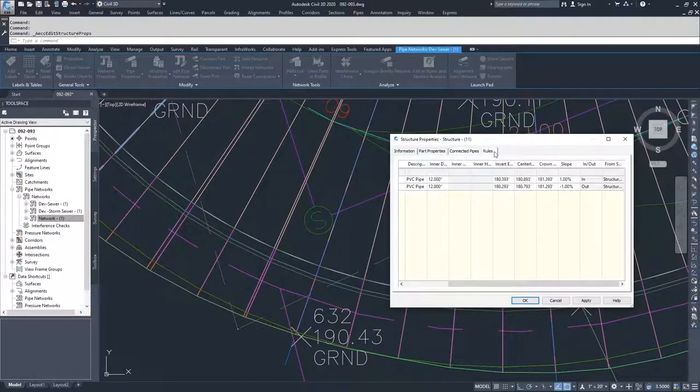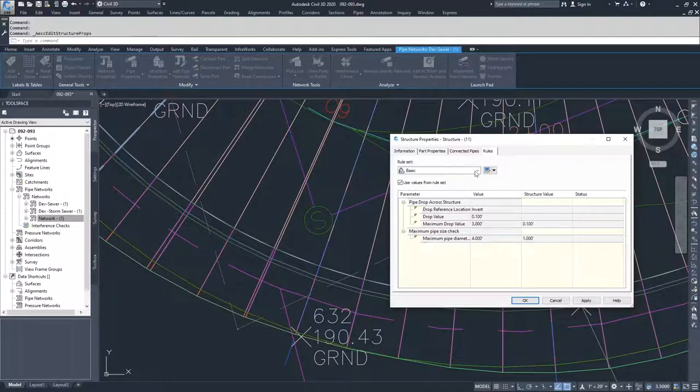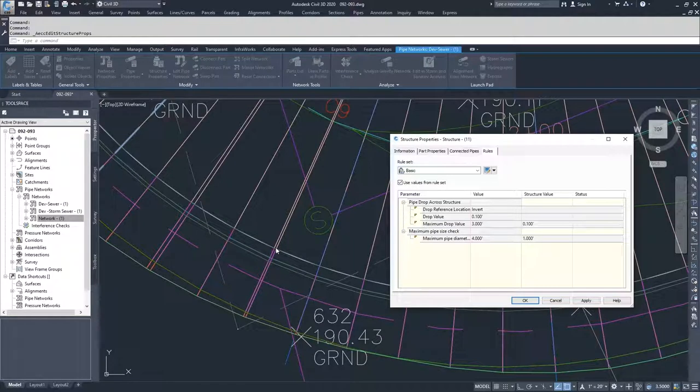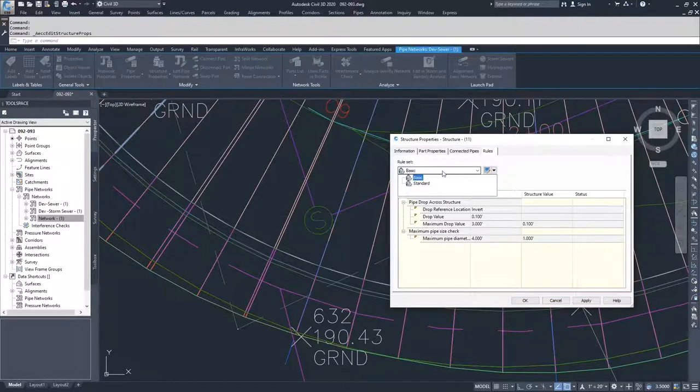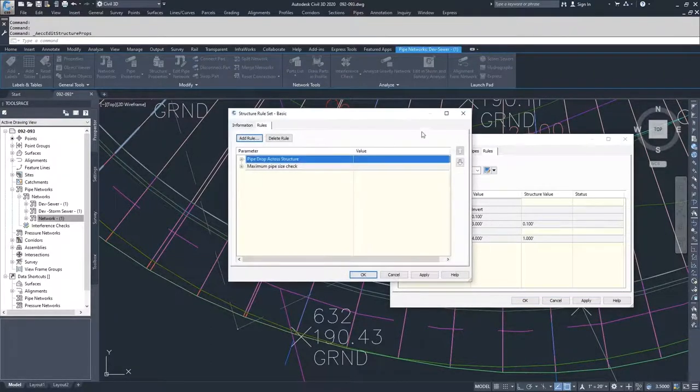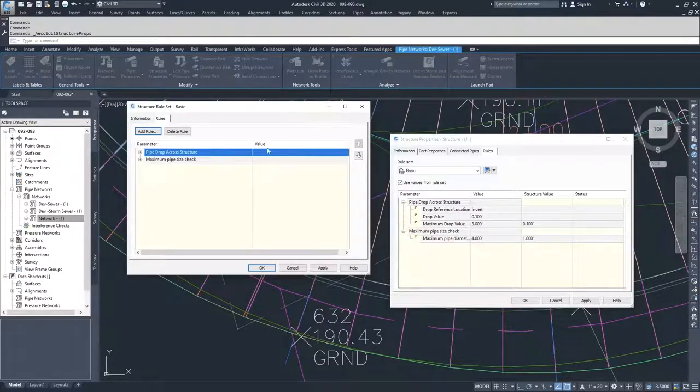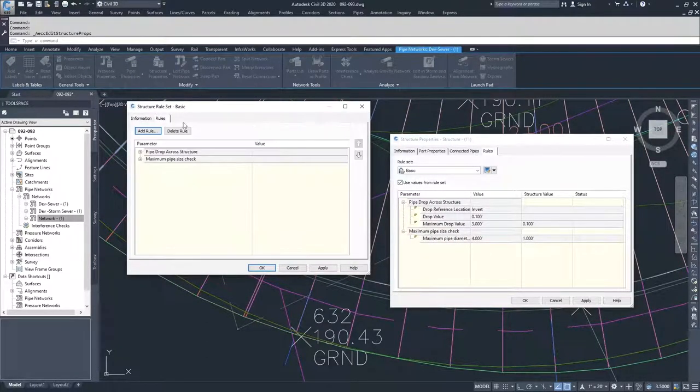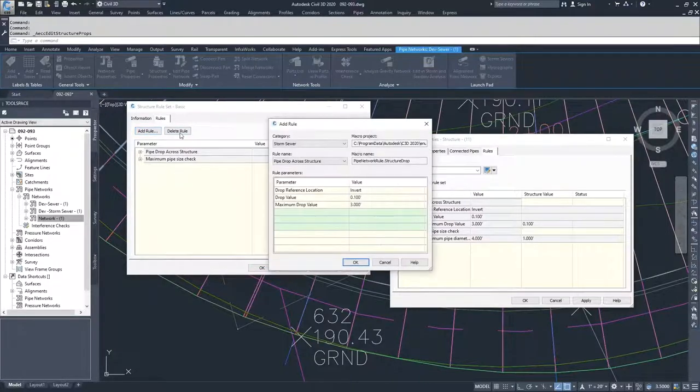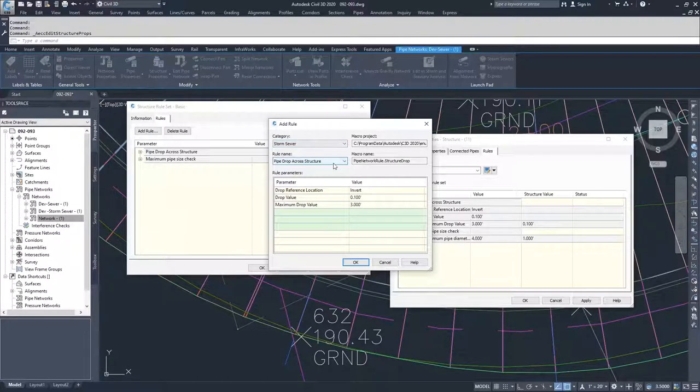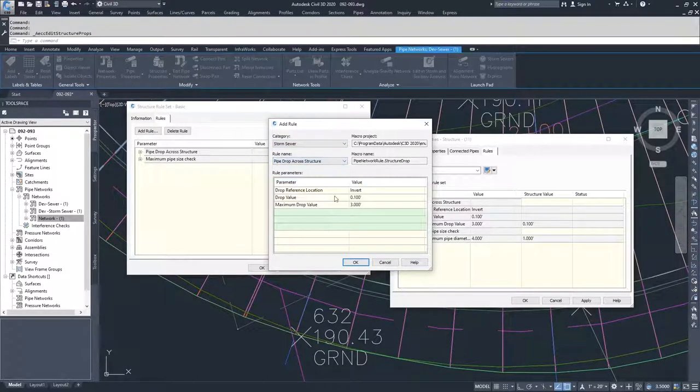And then we have rules. These are rules that Civil 3D uses to place the structure into three-dimensional space, how deep the structure needs to go, what are maximum drop values, maximum pipe diameters, that kind of stuff. You can create rule sets just like you would create a display style or anything like that. You got an information tab and a rules tab. You can delete and add rules. If you chose add rules, you can choose the category of the rule, the rule name, and then the values associated with that rule.